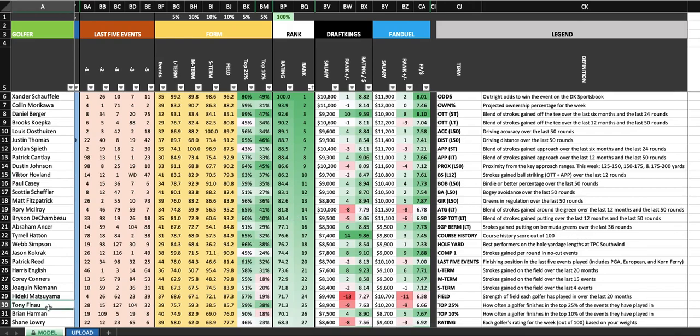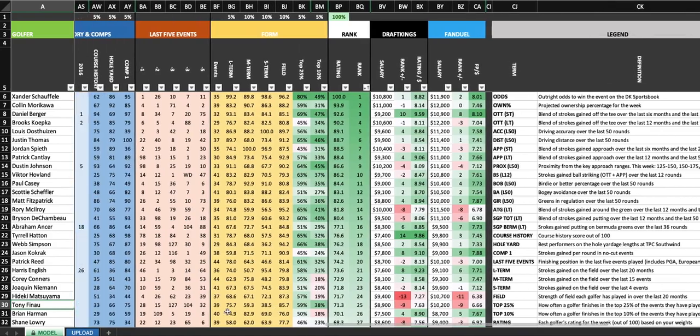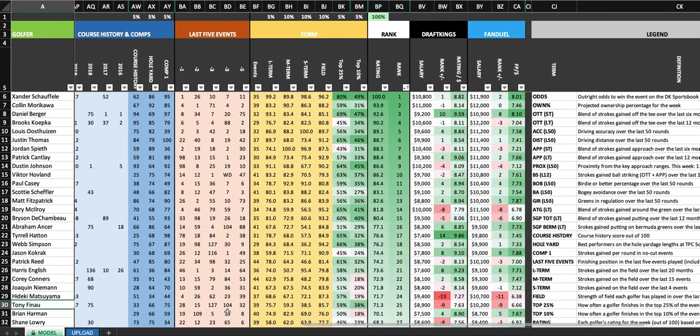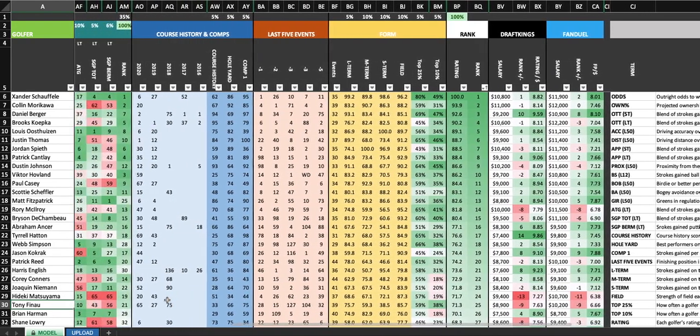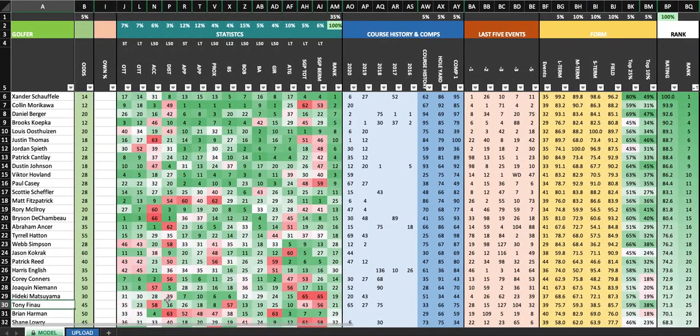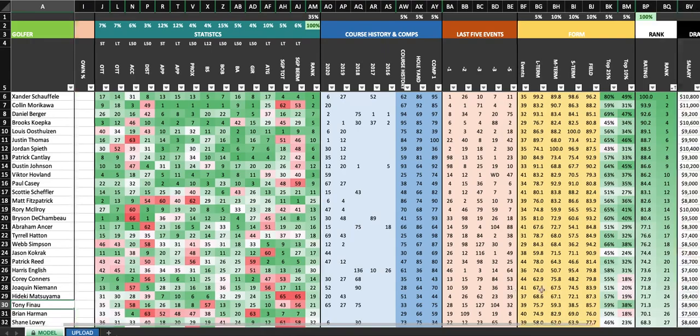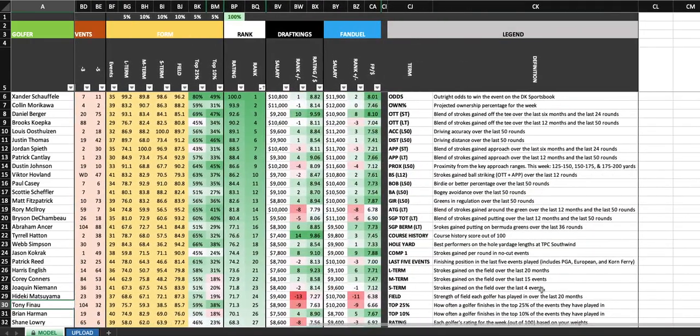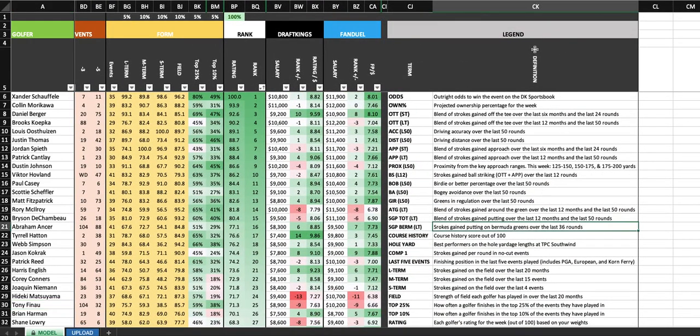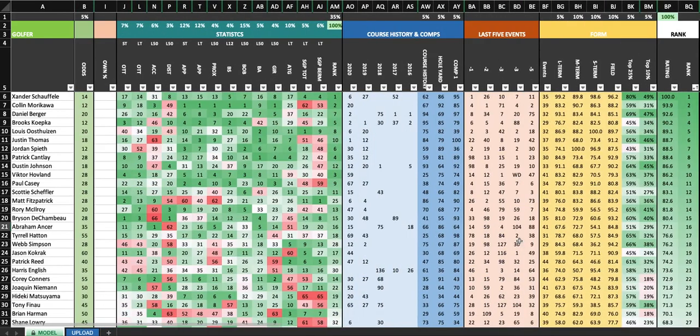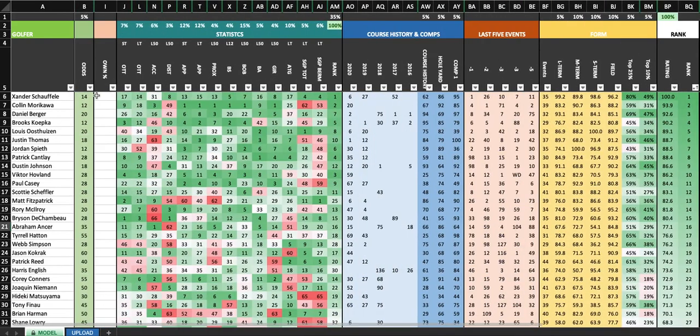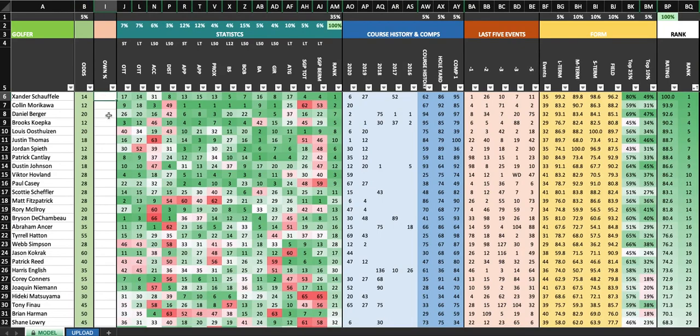So I think a lot of people have asked for those player notes where I go through and I just say, hey, Finau's made this many of this many cuts. He's got this course history. He gained this many strokes on approach, his last event. Whatever it may be, I usually have a little note that would replace this legend over here. So moving forward, I will have the player notes included in Wednesday's edition that will also have the ownership percentage.